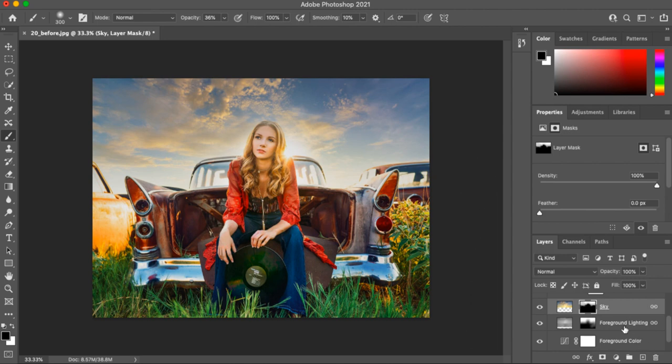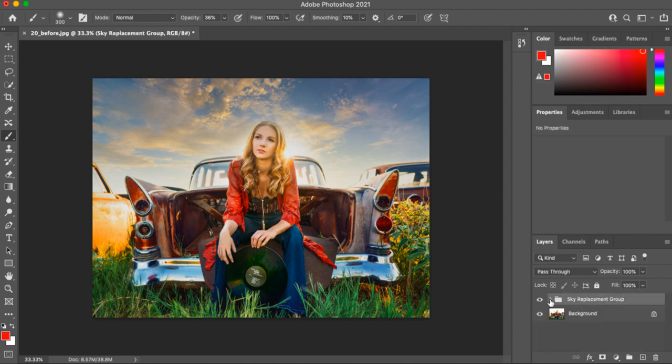And that's it — super easy sky replacement using the new Sky Replacement tool in Photoshop! I hope you enjoyed that little tutorial. If you have any additional questions, feel free to post them in the Pretty Presets and Actions group on Facebook. See you there, thanks!